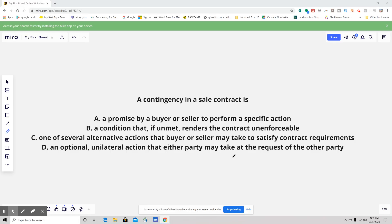Hello, everybody. This is your daily real estate practice exam question. A little tongue-tied already. So let's jump into it because this was a seemingly simple one, but I did want to explain this a little bit. I wanted to get back into contract law. So the question states: